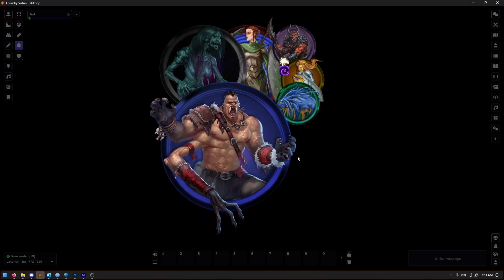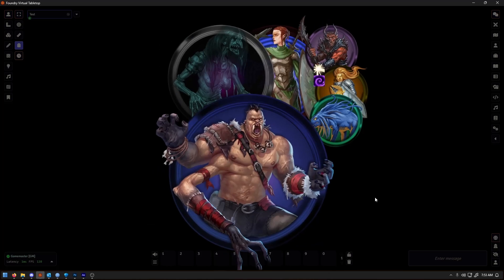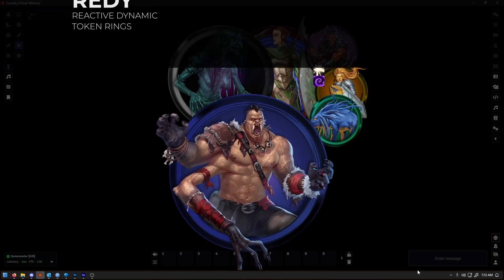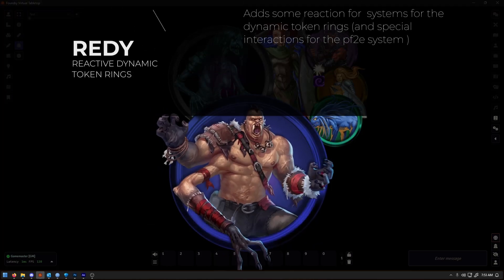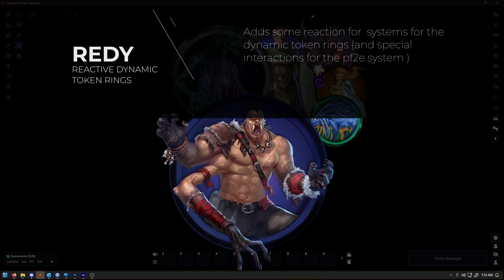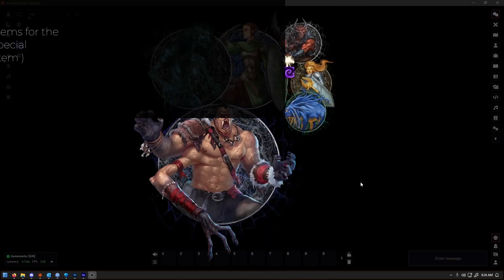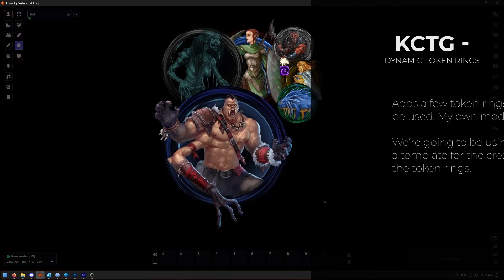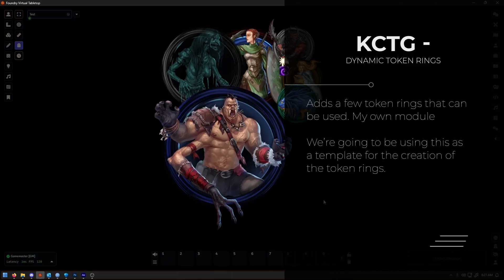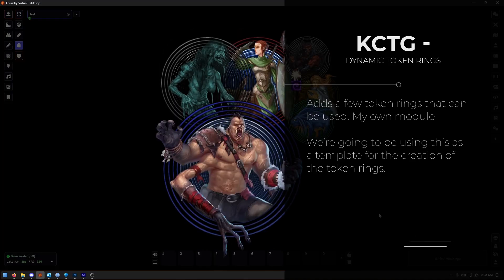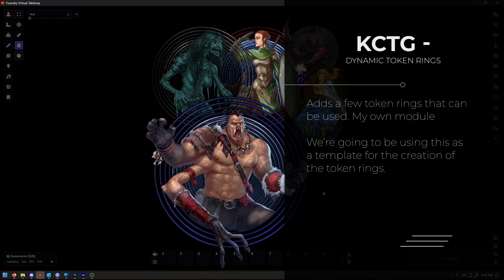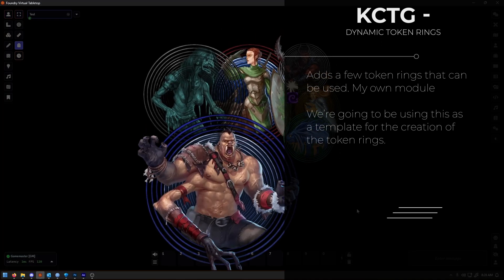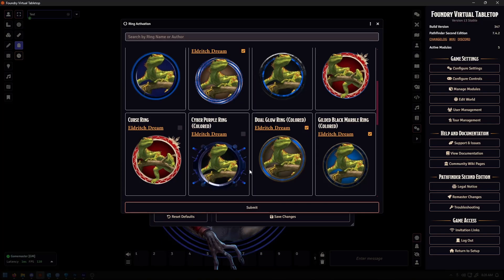We're going to be using four different modules. Here's what we'll be using. Ready, Reactive Dynamic Token Rings. This one handles the effects I mentioned before, like glowing, flashing, or reacting when things happen in game. Chris Companions of Trade Goods Dynamic Token Rings. This adds more ring options so you can use right away. This is also my own module, I want to provide a disclaimer. But this is also what we'll be using to create our own dynamic token rings in the later part of the video.